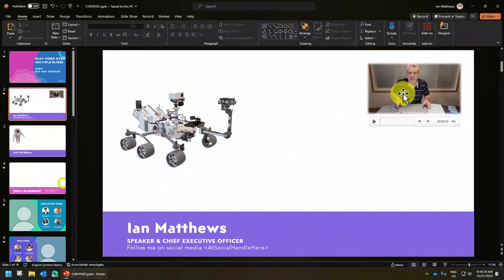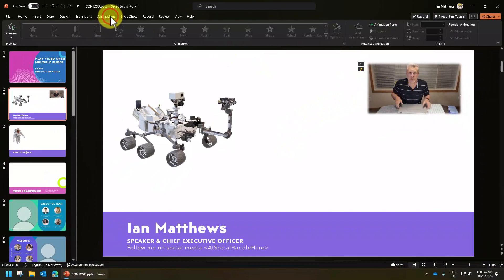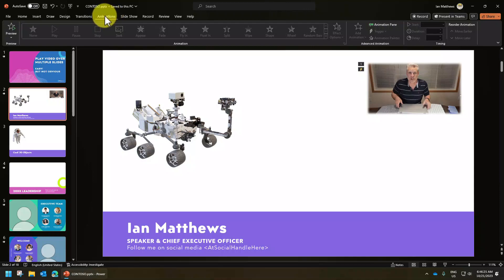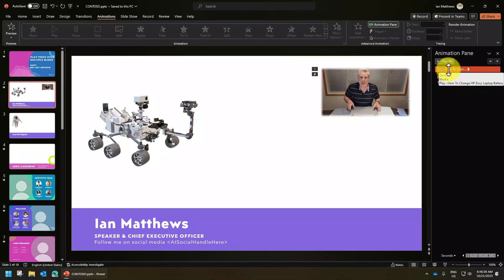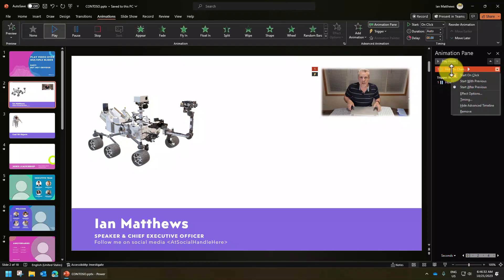To get this to play for multiple slides, you need to get to the animation pane. You can do that by selecting animations from the ribbon along the top and selecting animation pane. And there is the video. What we need to do is right click on it and select effect options.